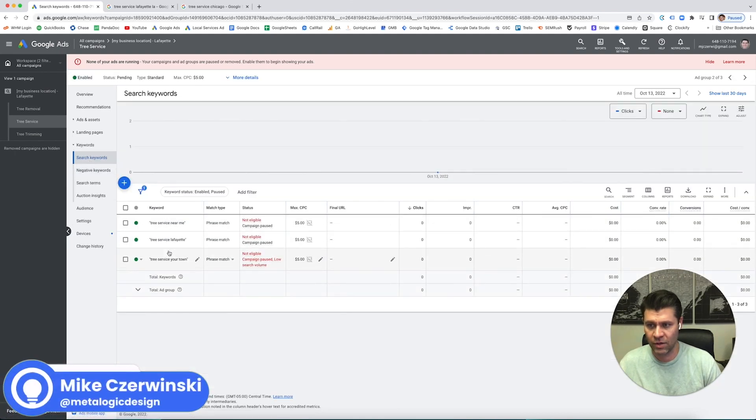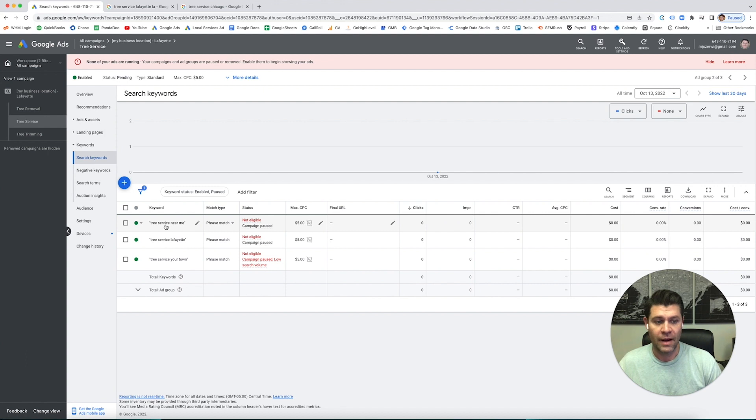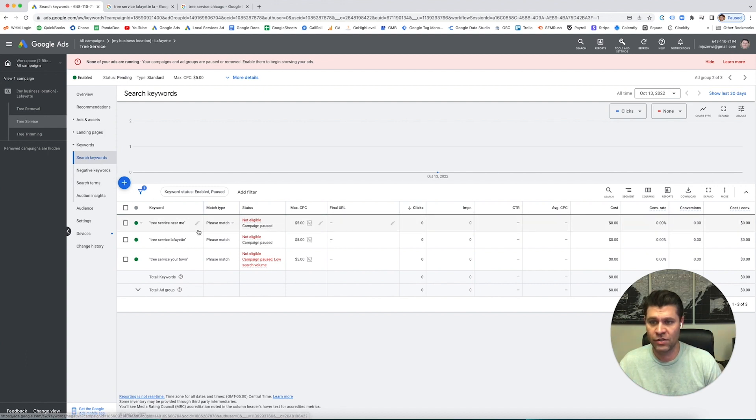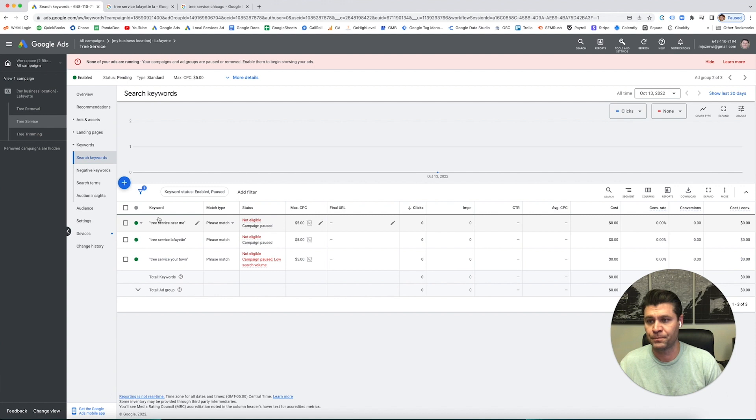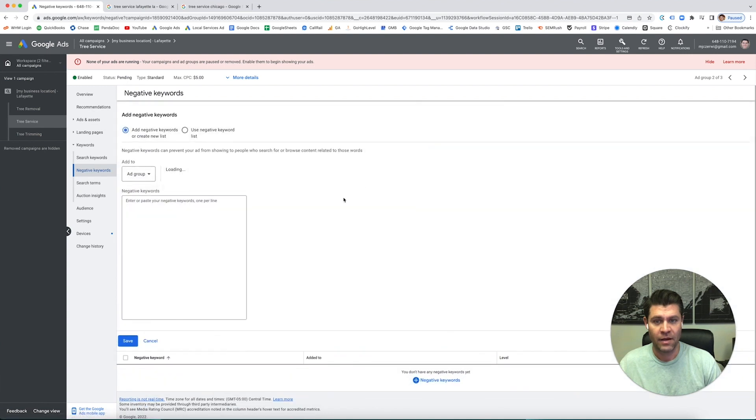We have our keywords set up. Now you have the option - these are the search keywords, the ones that we are bidding on. Negative keywords are keywords that we want to add to a campaign that we don't want to show up for.